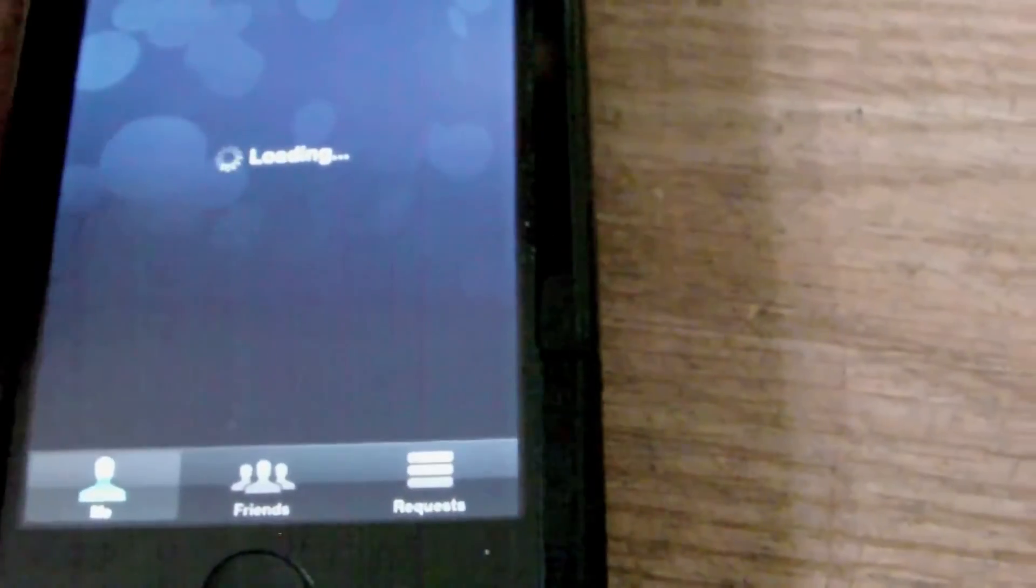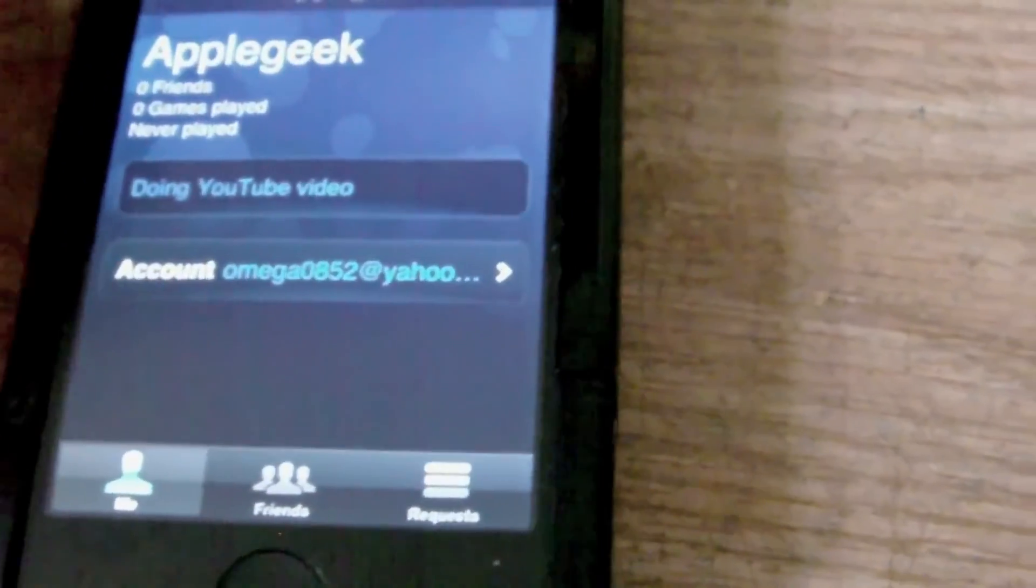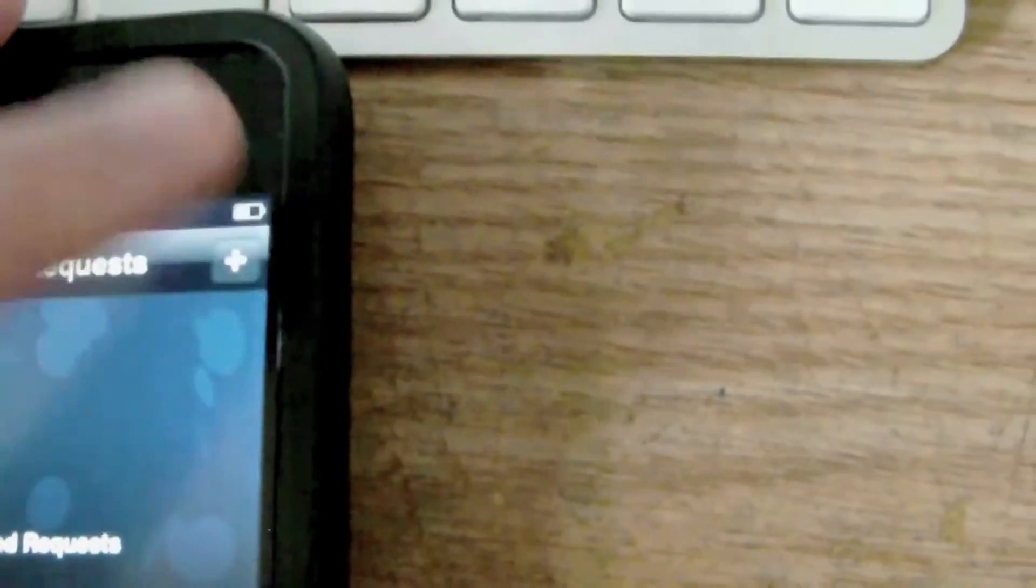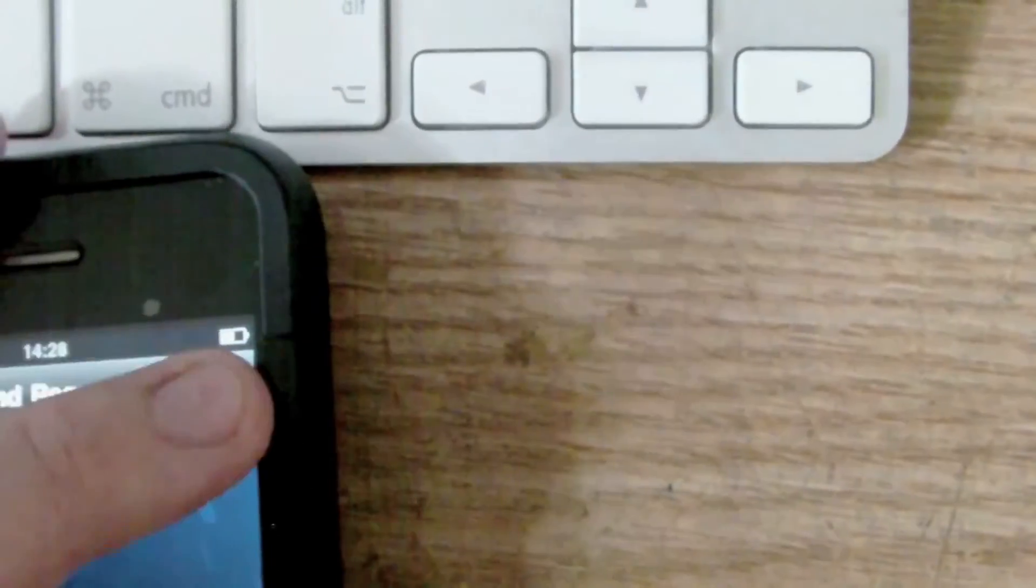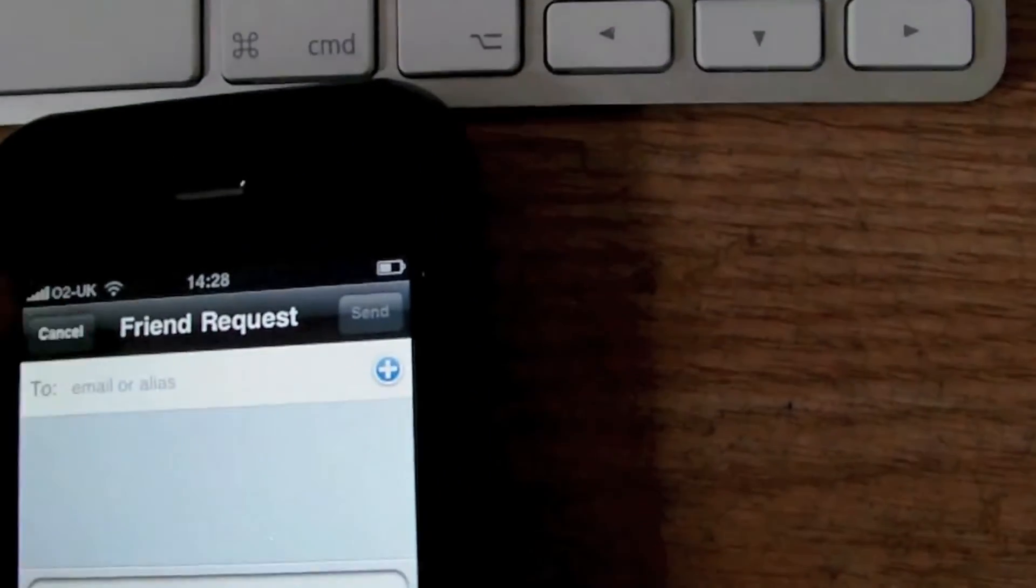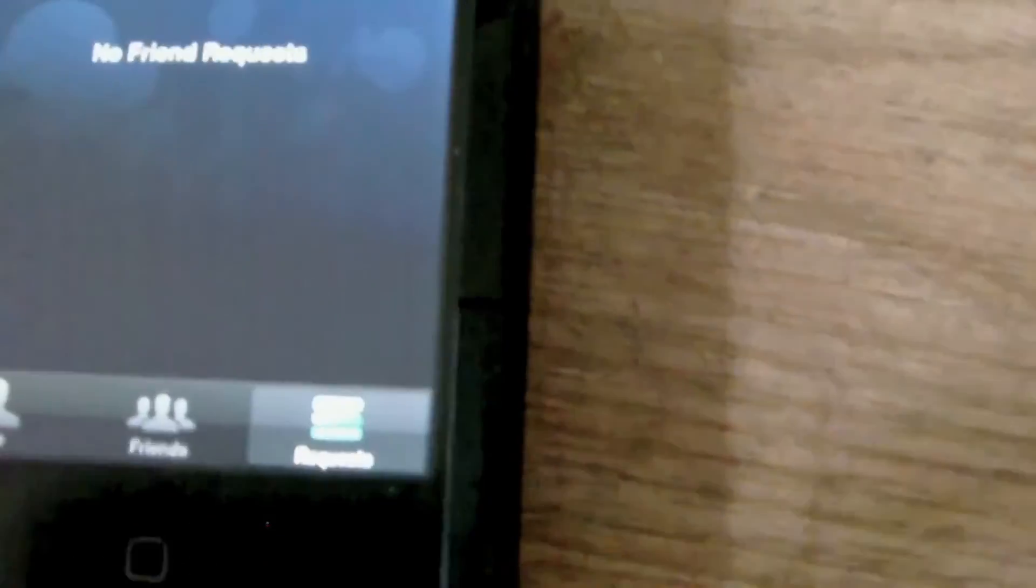So I'm running this on my iPhone 3G. So obviously there's nothing on here yet, no friends or any requests. And it is quite unresponsive. So that's Game Center.